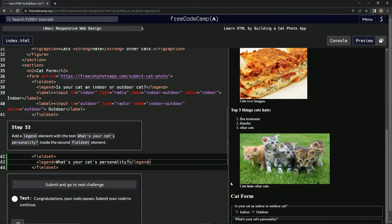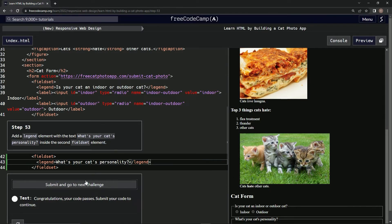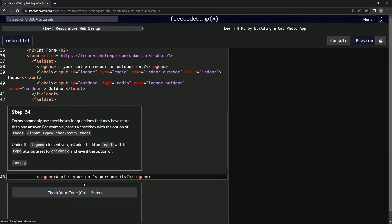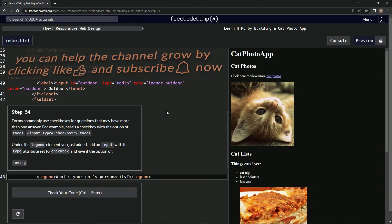I bet we're going to add some more buttons. We'll see. Alright, so we're going to submit it. Now we're on step 54 and we'll see you next time.